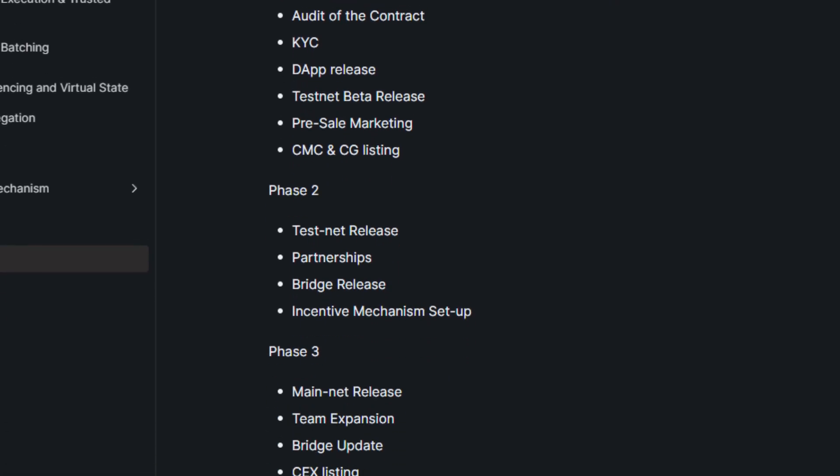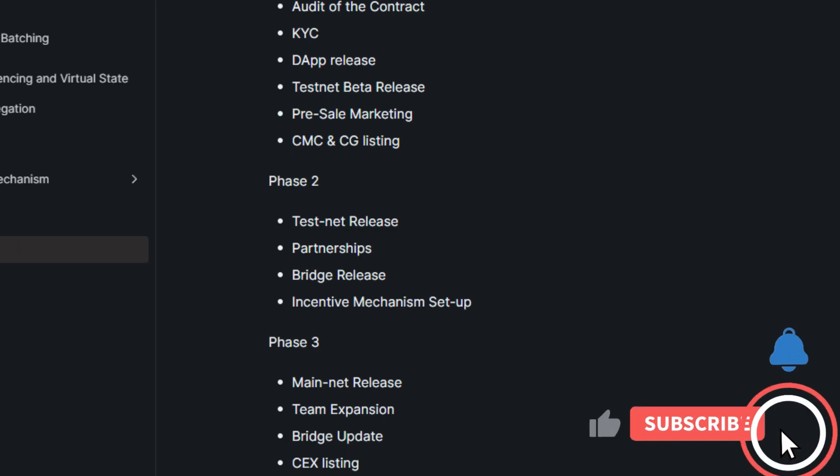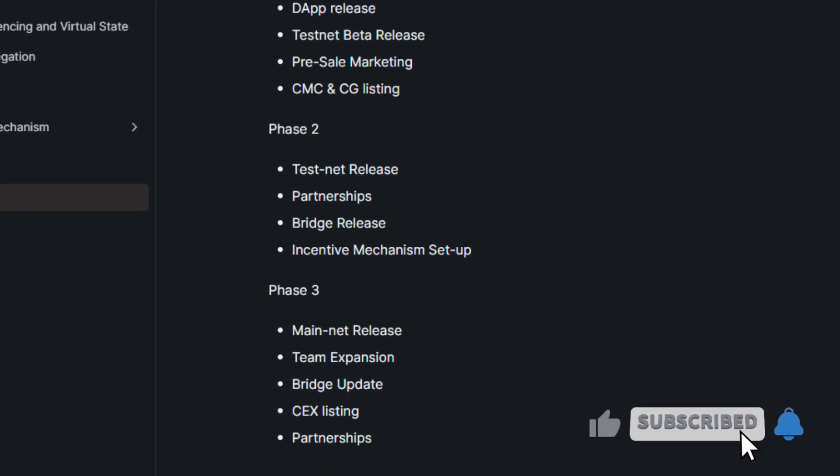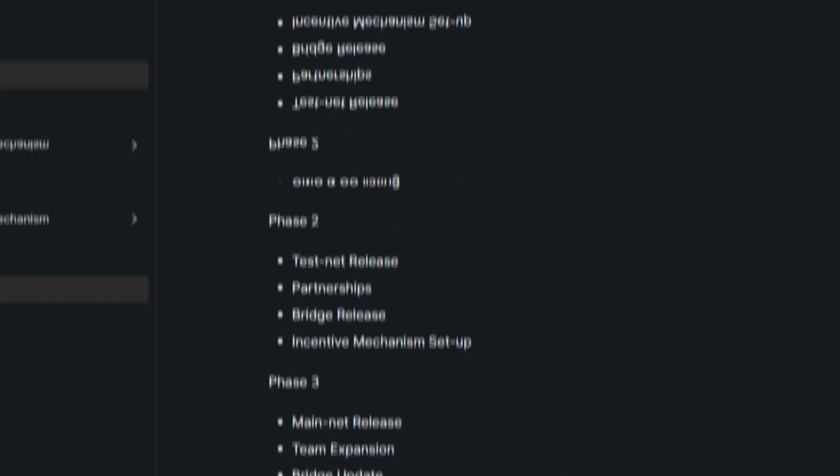For phase 2 is the Testnet release, their partnerships, their bridge release, their incentive mechanism setup. And lastly in phase 3 is their mainnet release, their team expansion, their bridge update, CEX listing, and partnerships.